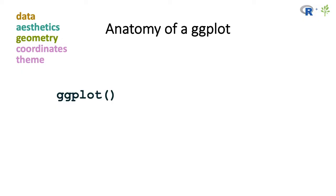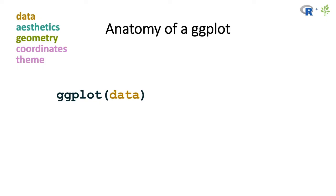So now let's do a quick overview of the anatomy of using ggplot, or the syntax of how ggplot functions come together. So first you begin with the ggplot function. Now note that the package is called ggplot2, but the basic function you begin with is just ggplot without the 2. Then the first argument to the ggplot function are the data that you're going to be using.